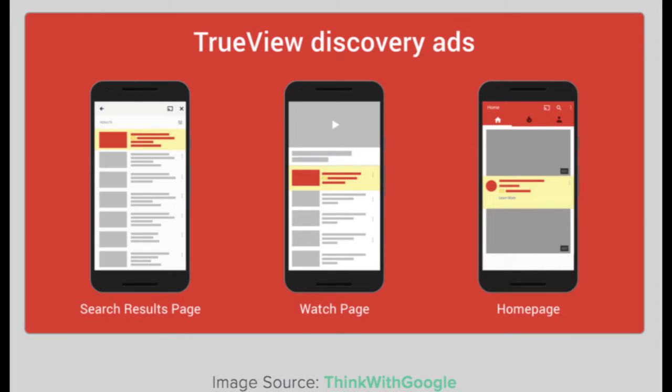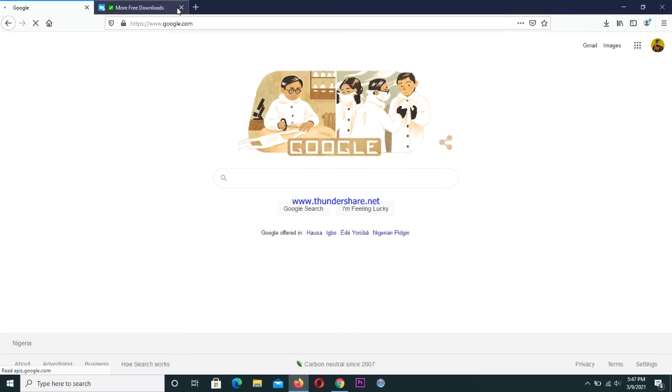We also have the TrueView discovery ad. The TrueView discovery ad appears beneath any video you are watching if you are on a mobile phone, and it appears on the right when you are watching a video on desktop. The TrueView discovery ad makes people discover your music or whatever you are promoting on YouTube.